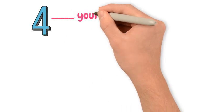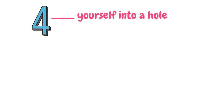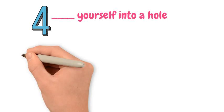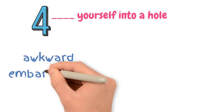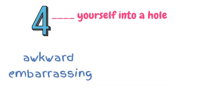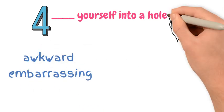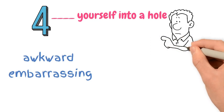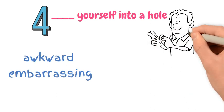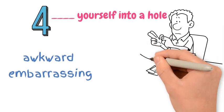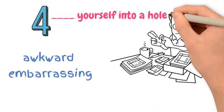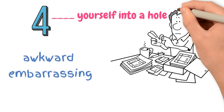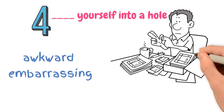Number 4. Yourself into a hole. This means to get yourself into an awkward or embarrassing situation, commonly as a result of saying or doing the wrong thing. The more you continue with your actions, the deeper you make the metaphorical hole for yourself.